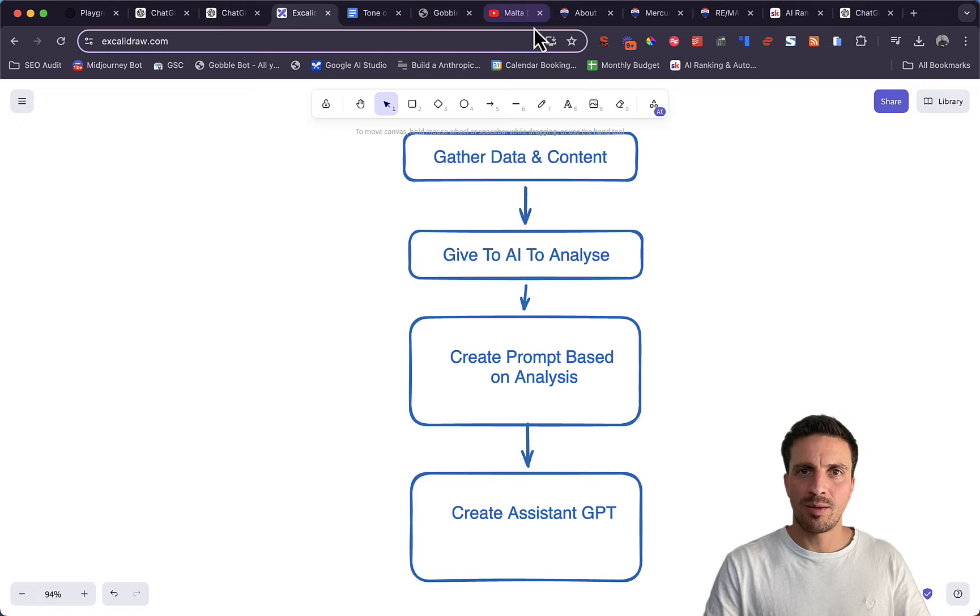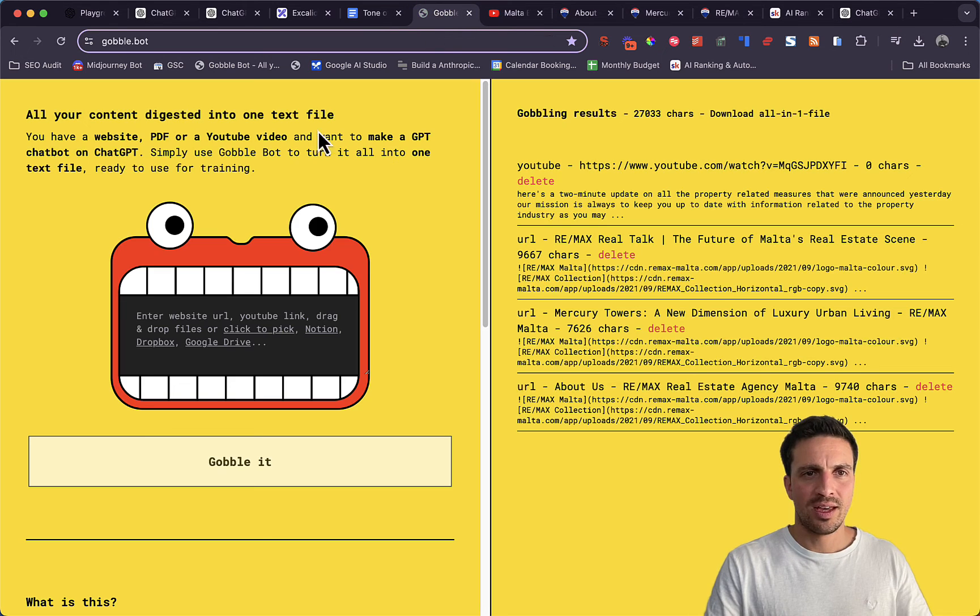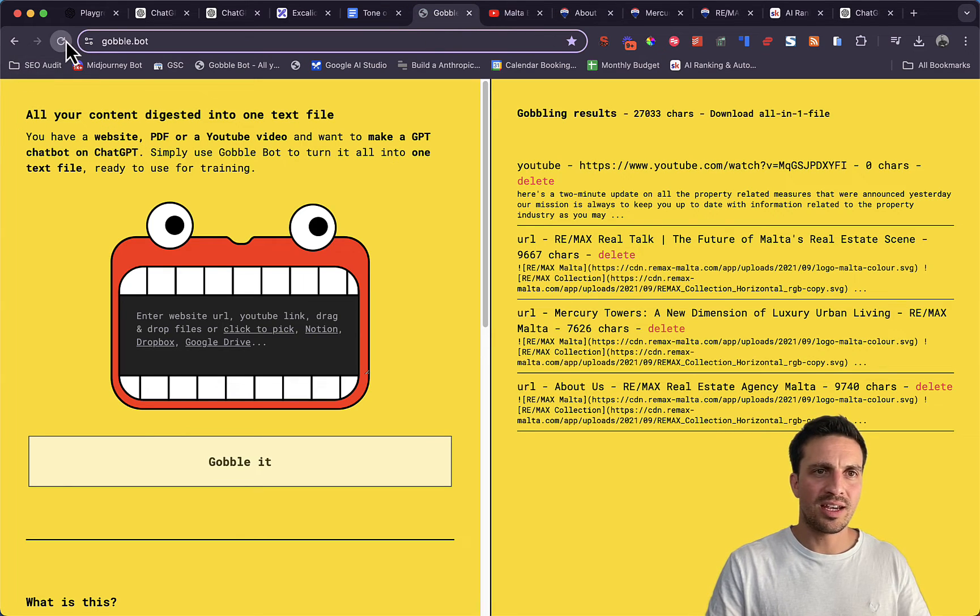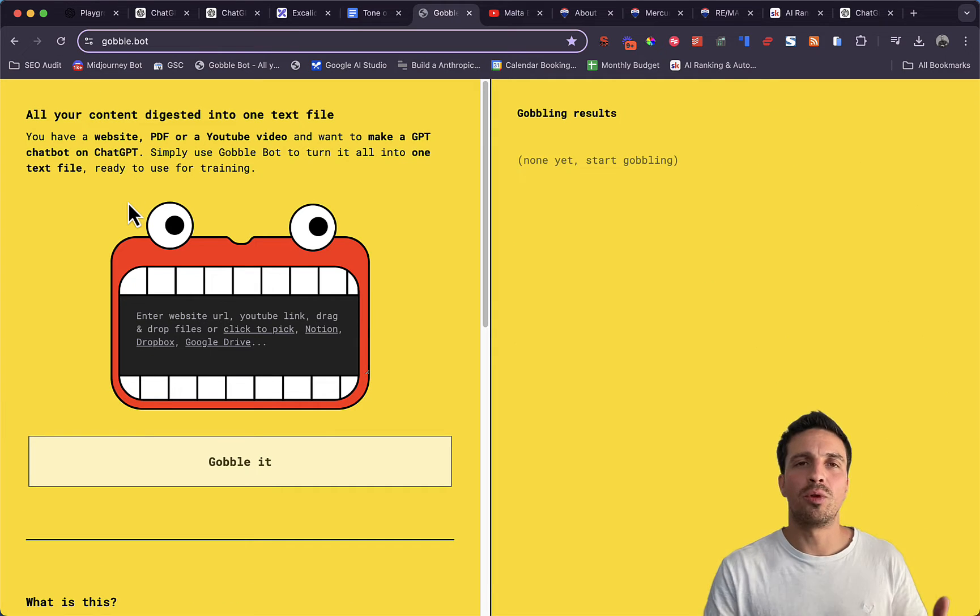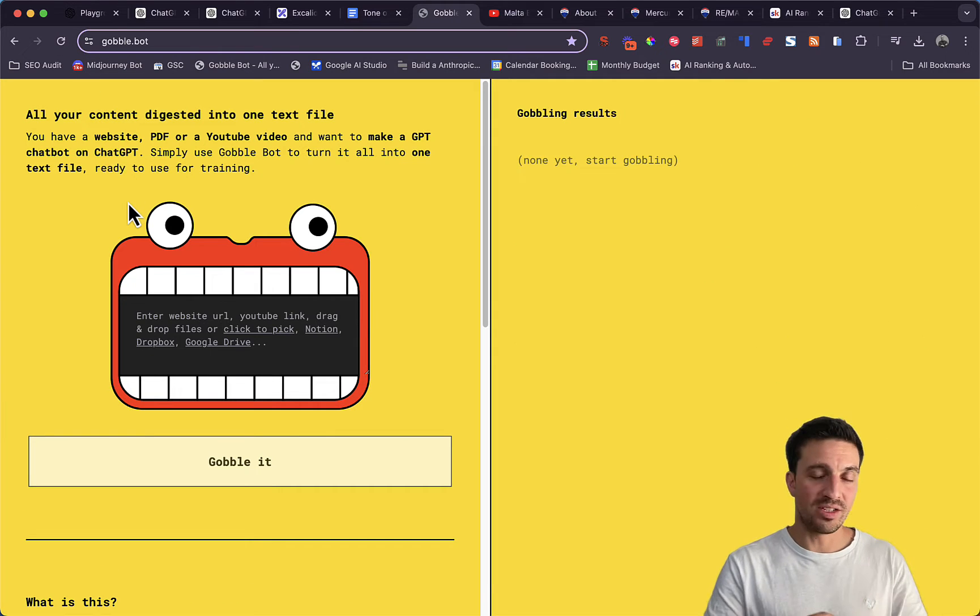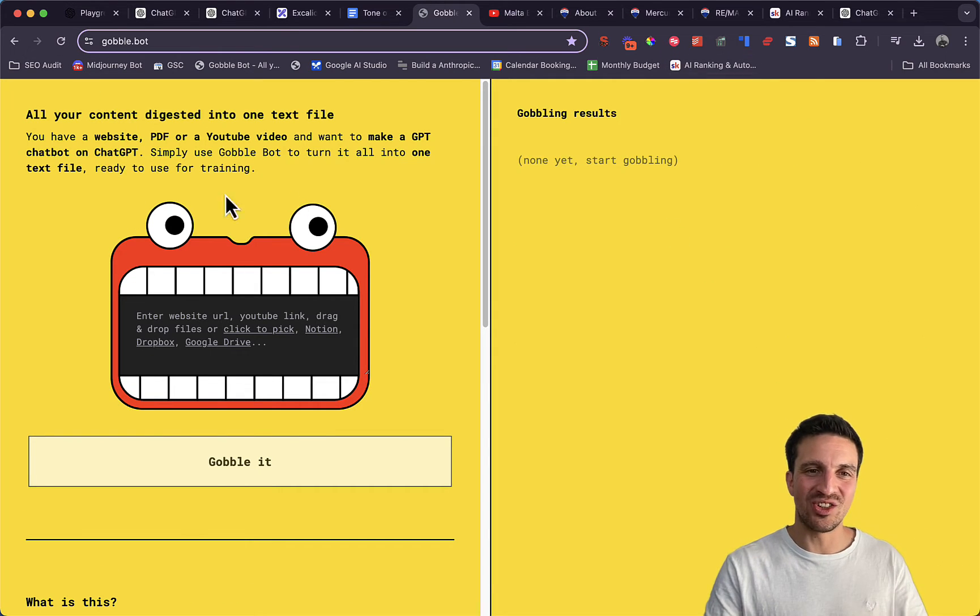So step one is gathering the data, and to do that, it's quite easy. There is a free tool called Goblebot. This is completely free and easy to use.